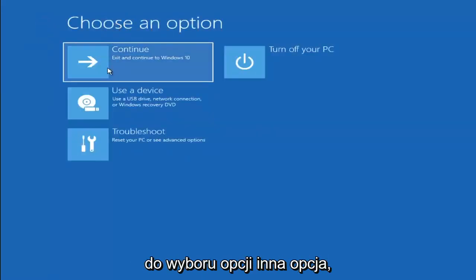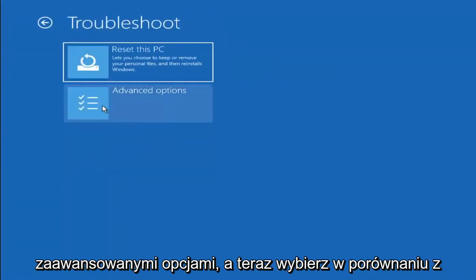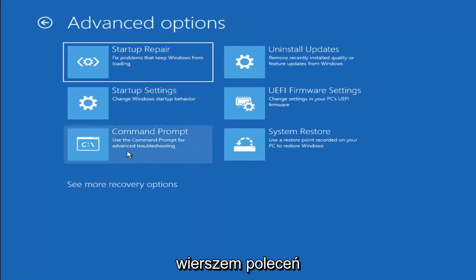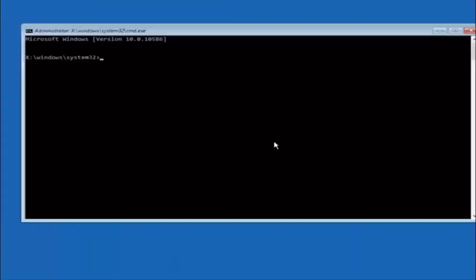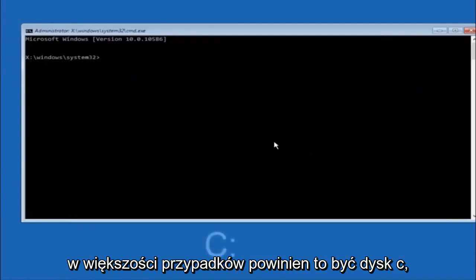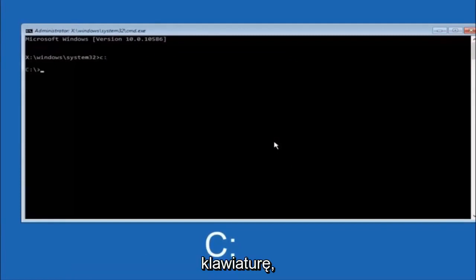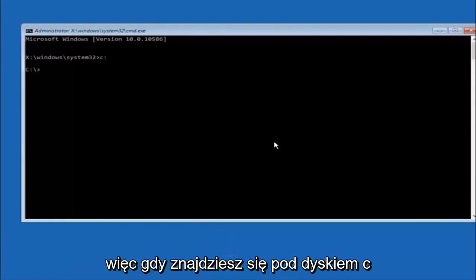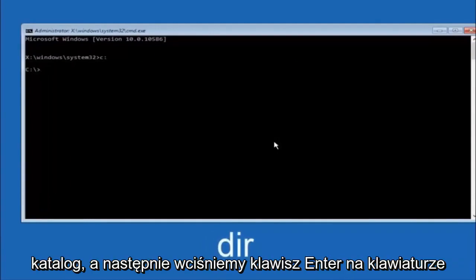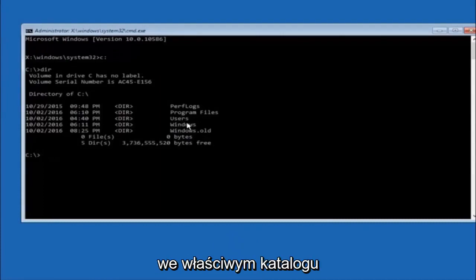Another option: go back to 'Choose an Option,' select Troubleshoot, then Advanced Options, and then select Command Prompt. The first thing to do is type your main hard drive — in most cases it should be the C drive, so type C: and hit Enter. Then type 'dir' and hit Enter. You should see Program Files, Users, and Windows in there — that's how you know you're in the right directory.